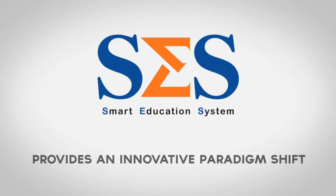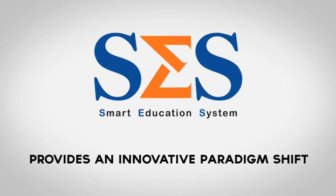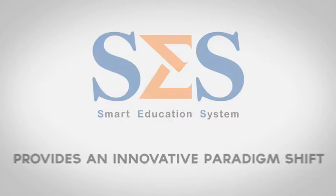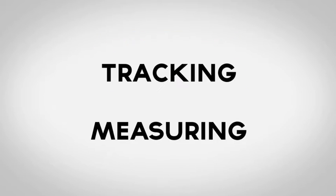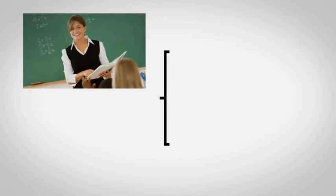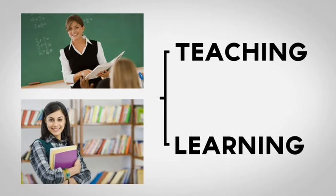Smart Education System provides an innovative paradigm shift in tracking and measuring objectively teaching and learning effectiveness.